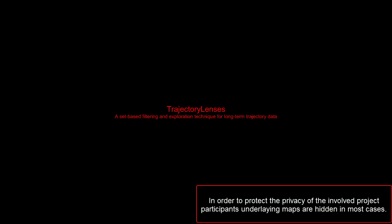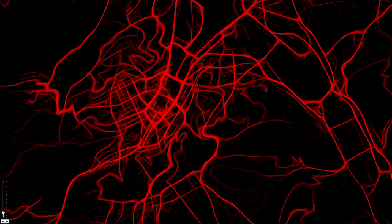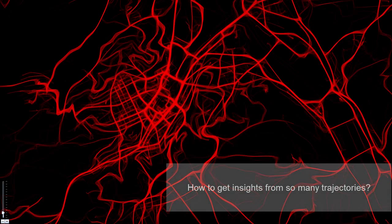Trajectory lenses, a set-based filtering and exploration technique for long-term trajectory data. How to gain insights from so many trajectories?